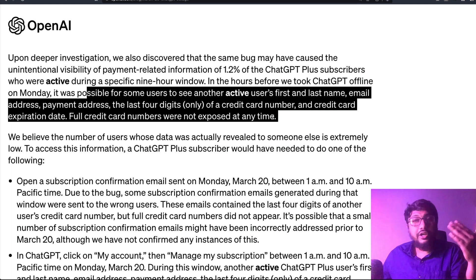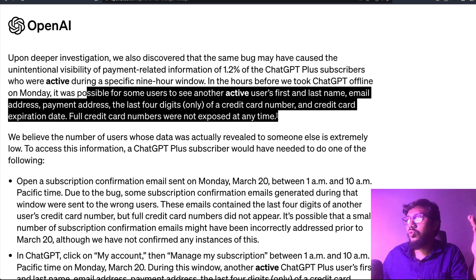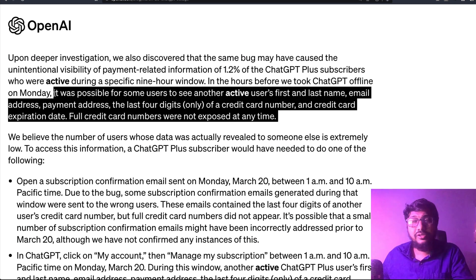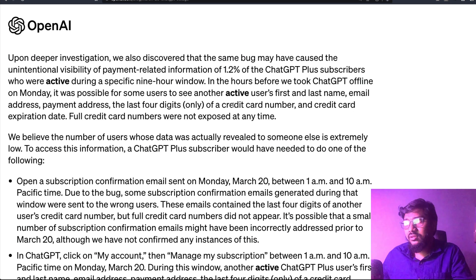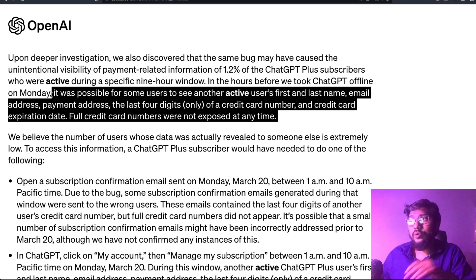I'm not sure whether knowing the last four digits, expiration date, address, and email is enough for credit card fraud — probably somebody more knowledgeable would know. But it seems like a lot of information: first name, last name, payment address, email address, last four digits of the credit card, and expiration date. It's probably not released to hackers, but I'm not sure what people may have done with it.